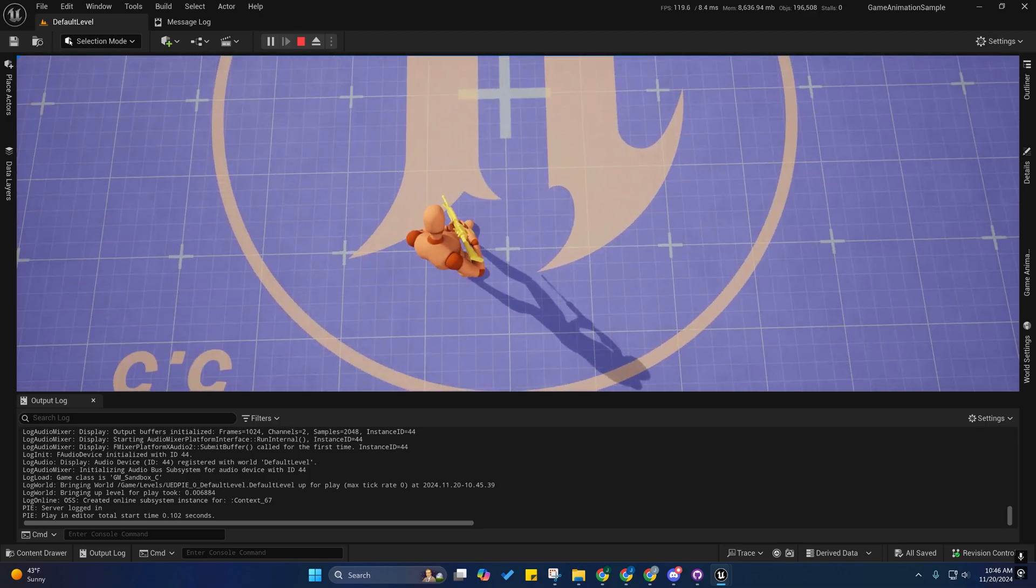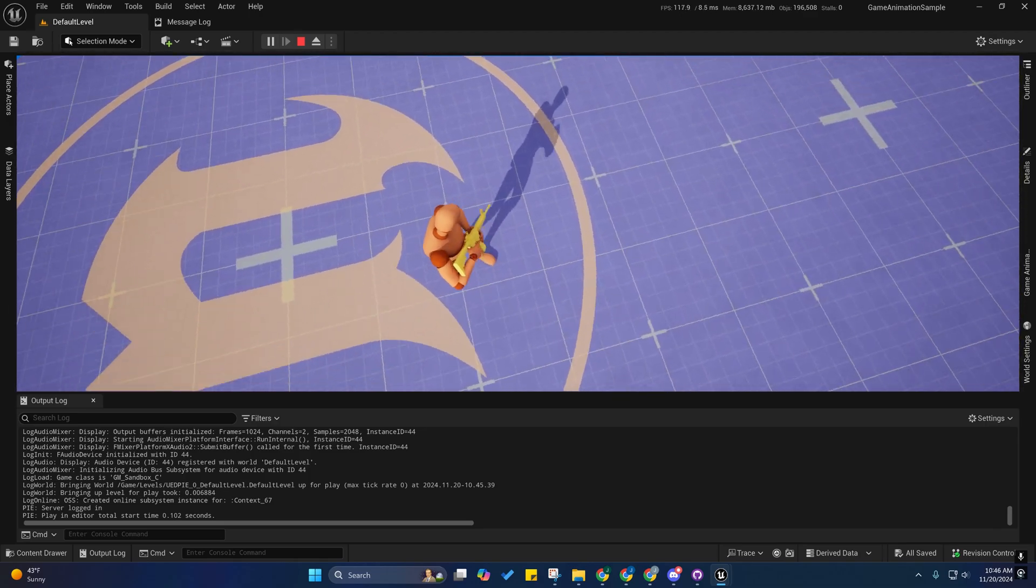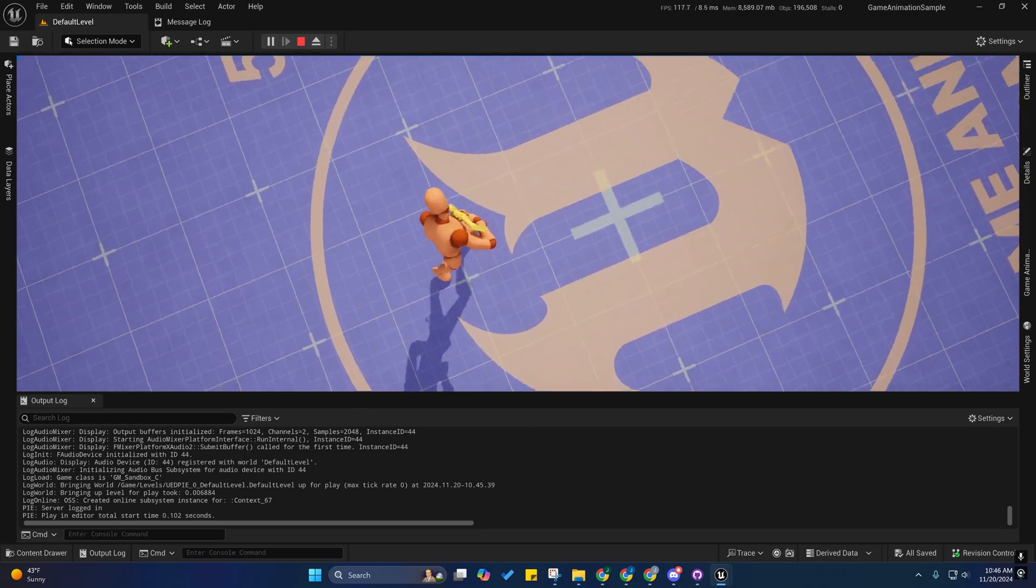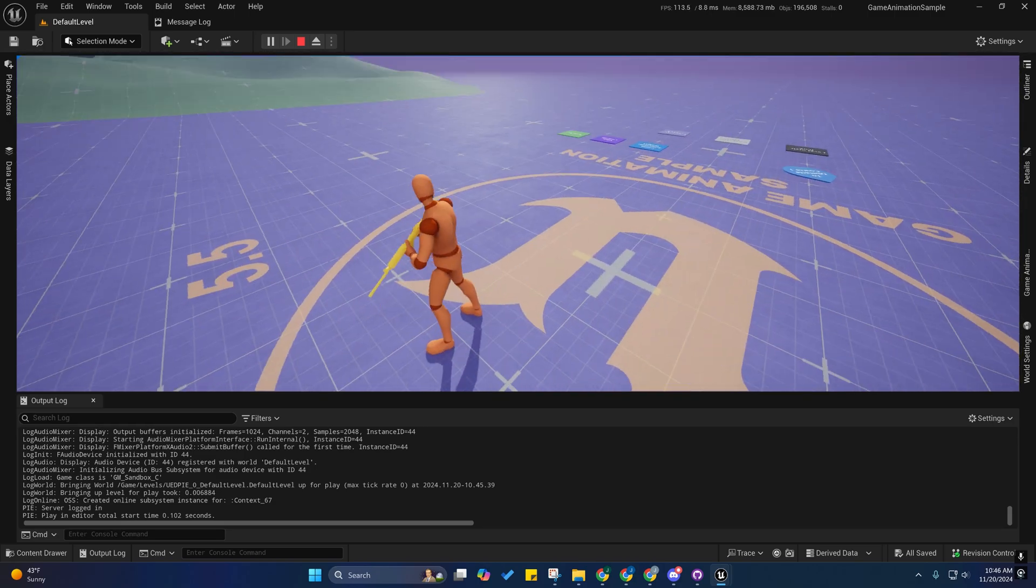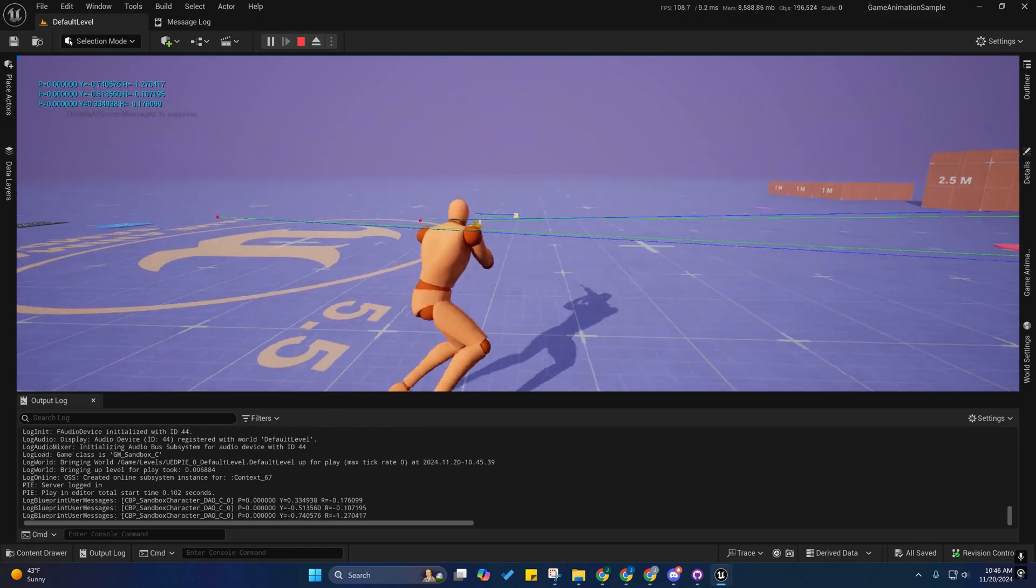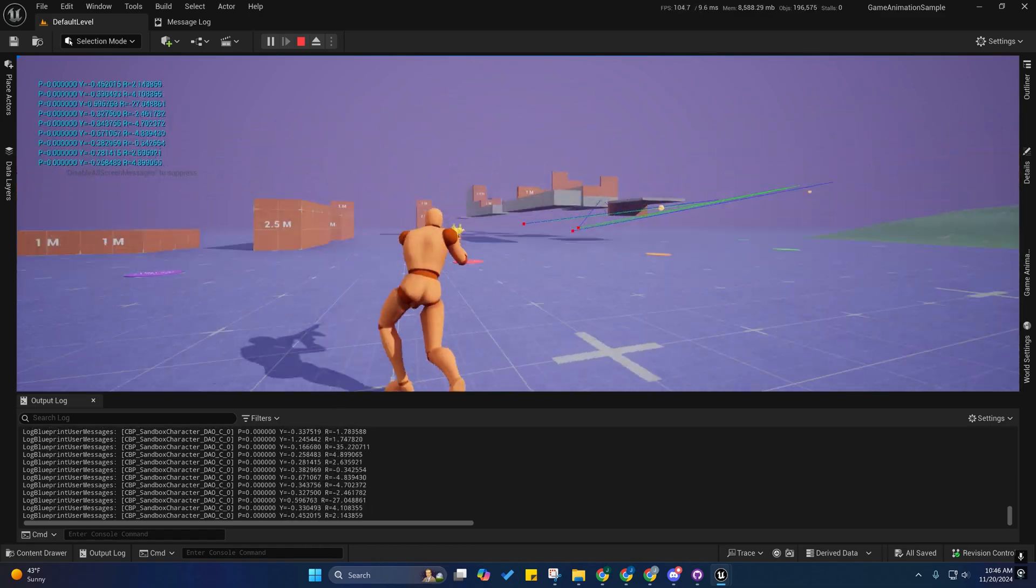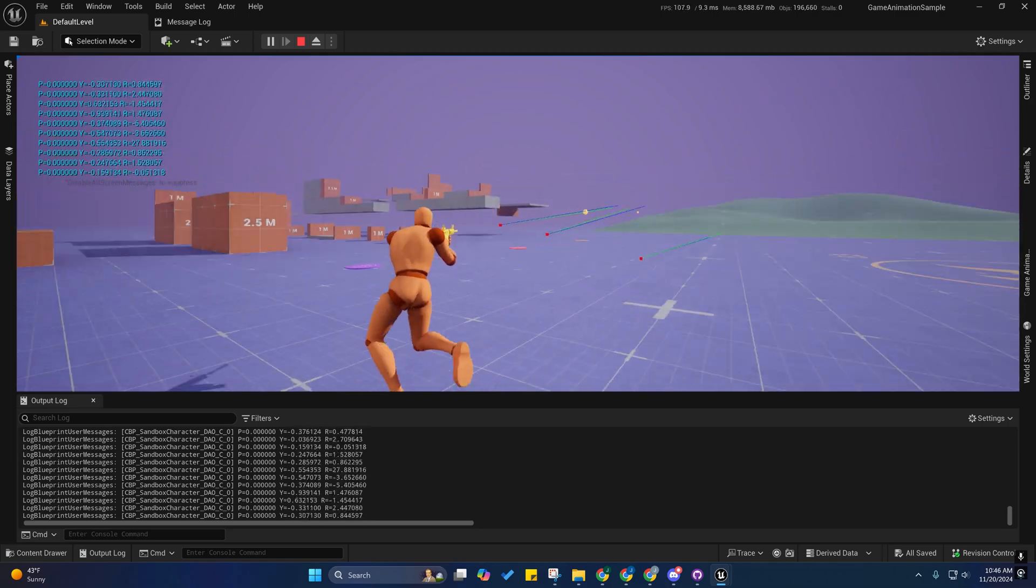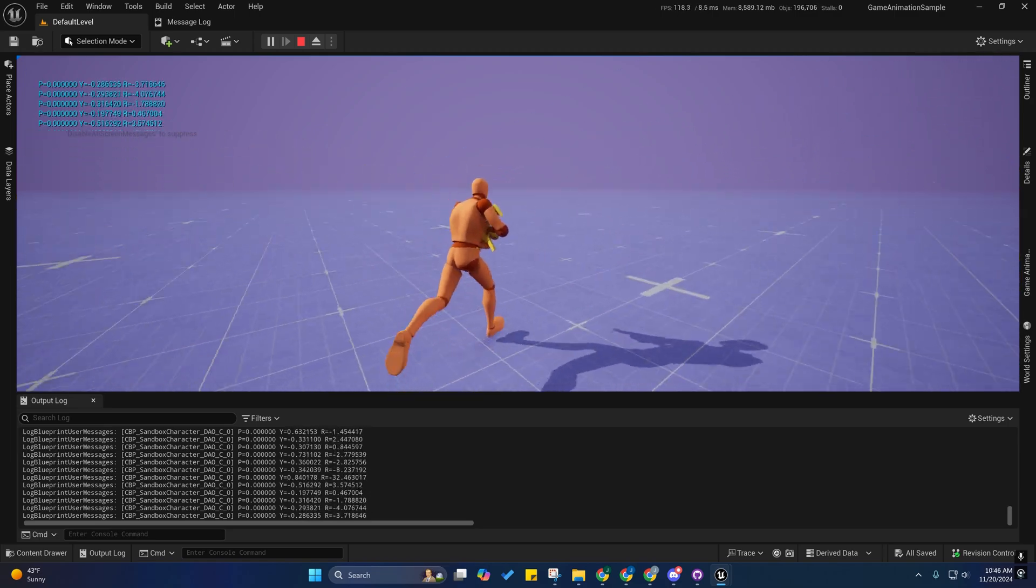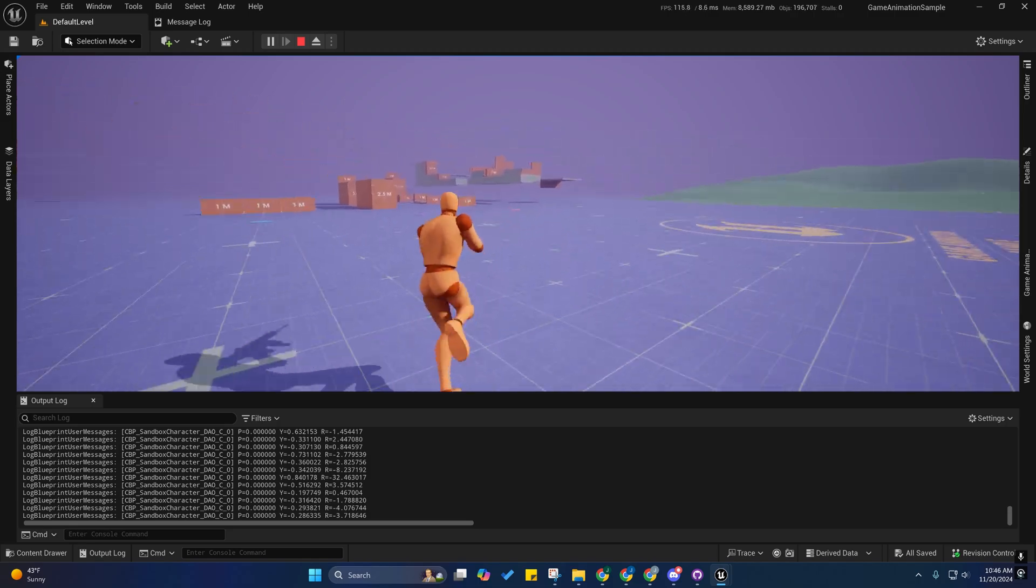But also, whenever we turn in place, you'll notice that the weapon no longer goes inside of them. And we should still have a fairly responsive, considering this is motion matching, this is probably about as responsive as you're going to get without introducing foot sliding into the equation.